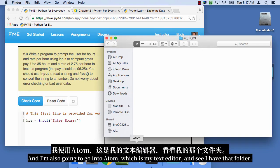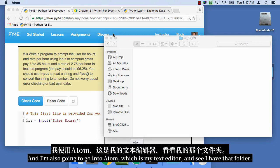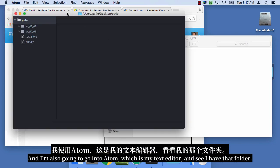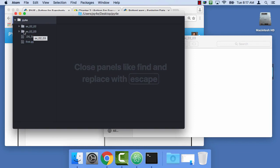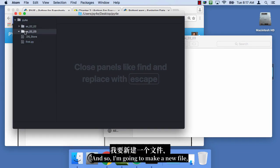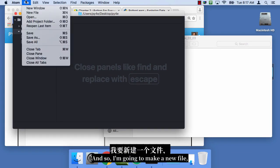And I'm also gonna go into Atom, which is my text editor. And I have that folder.